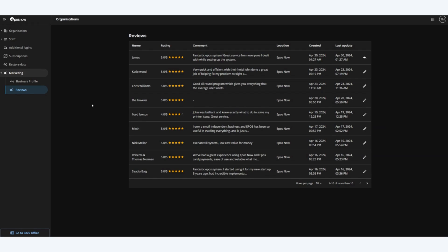Directly in the back office we can reply to Google reviews. Let's take James for an example. He's given us a rating of five stars, very positive comment and we want to thank him for his review.